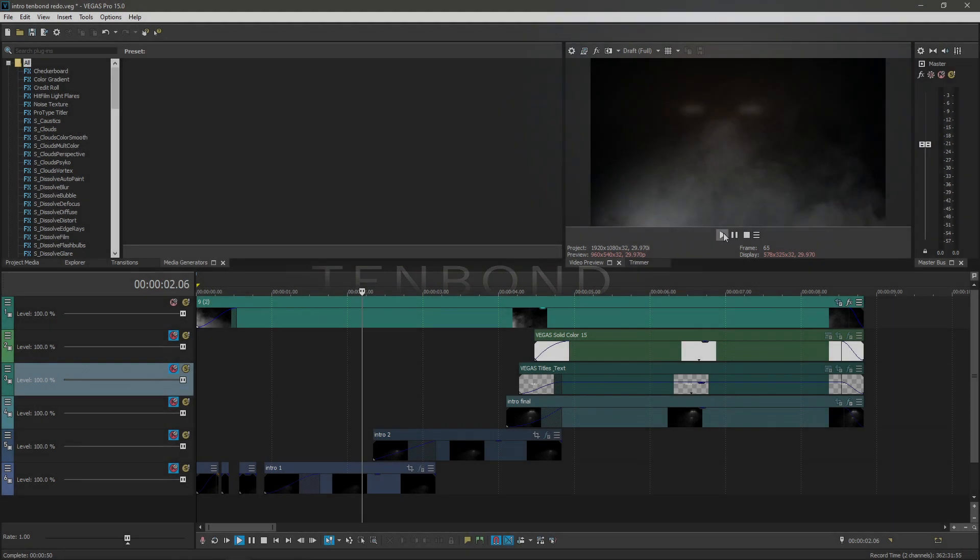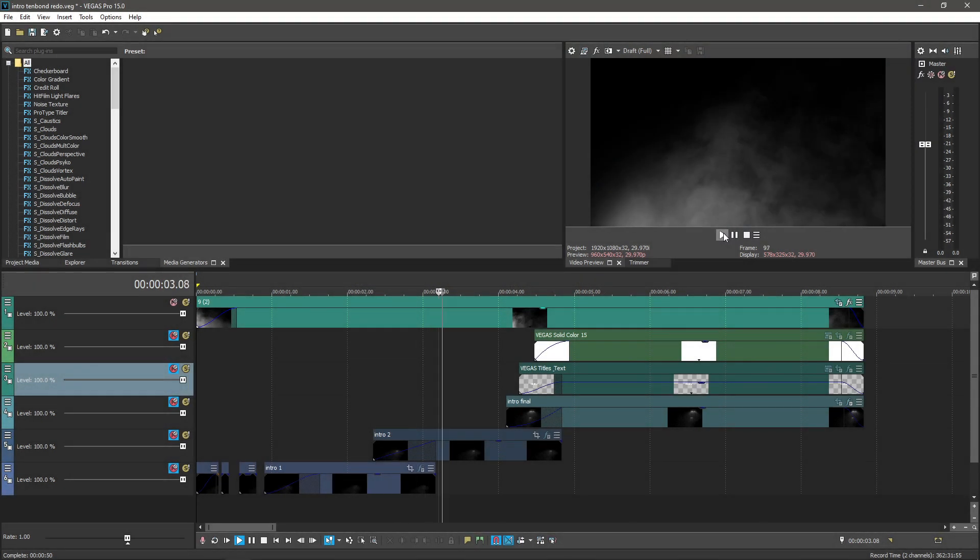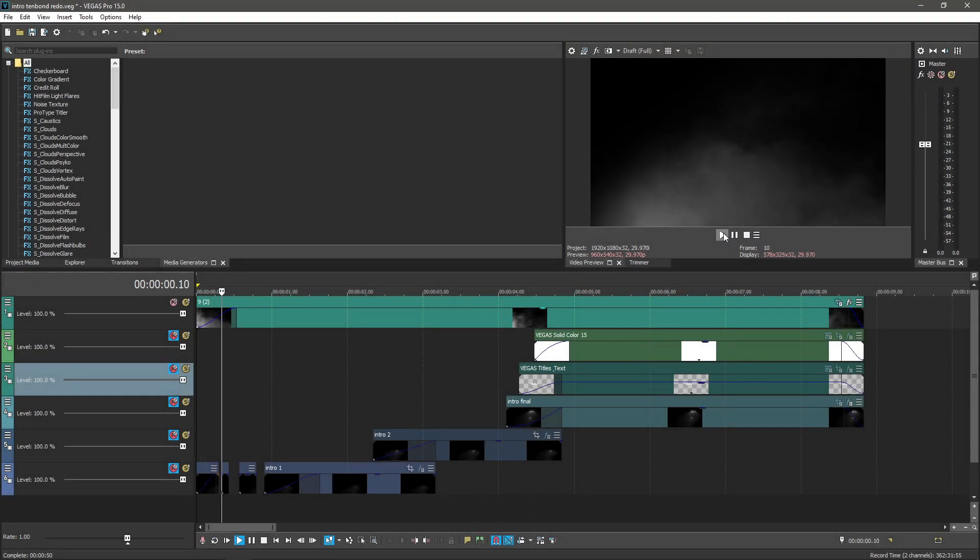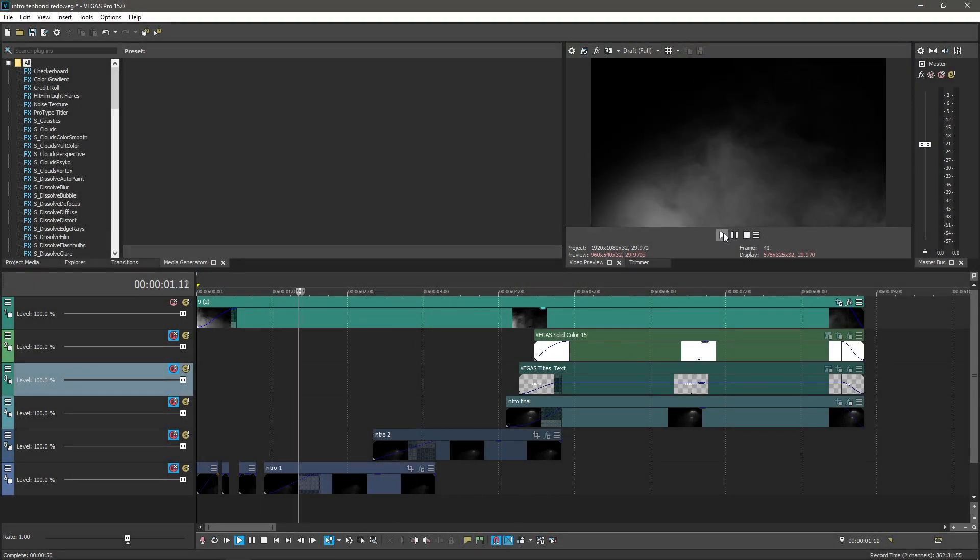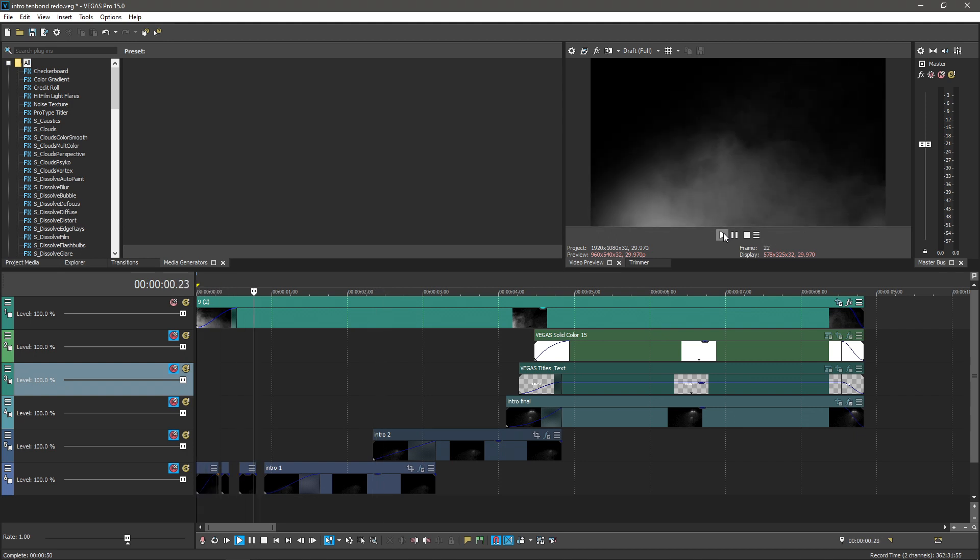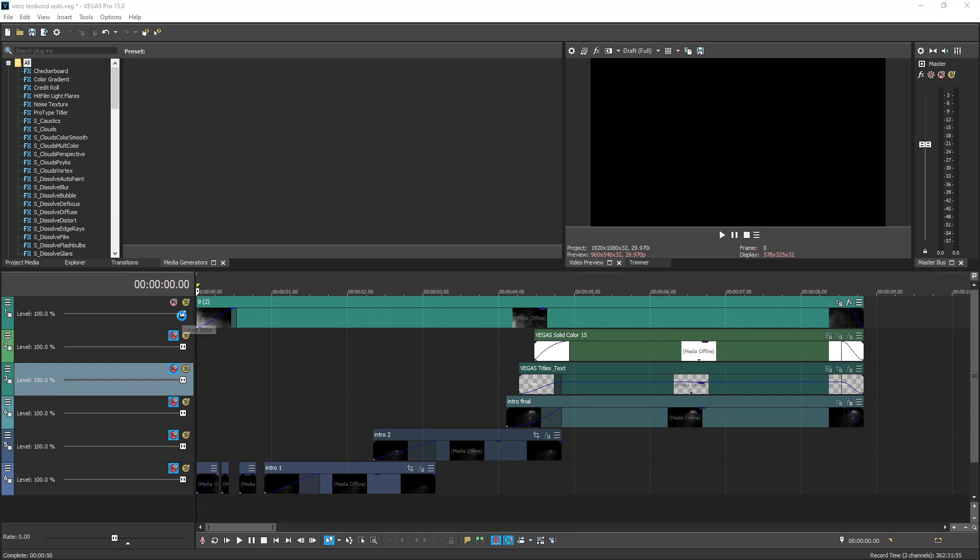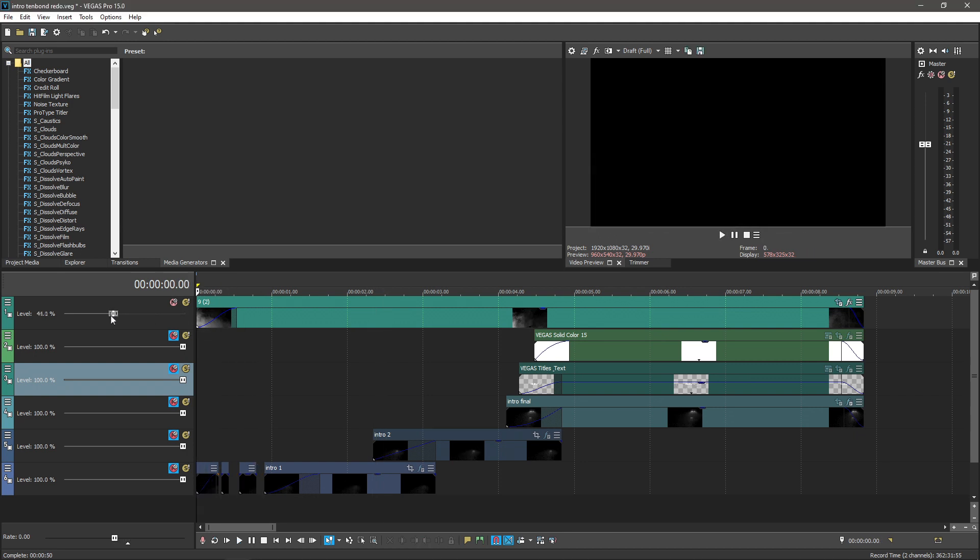Lastly, to add some extra movement to this otherwise static image, I took a video overlay of smoke, lowered its opacity so you can see through the black background, but still see the mist.